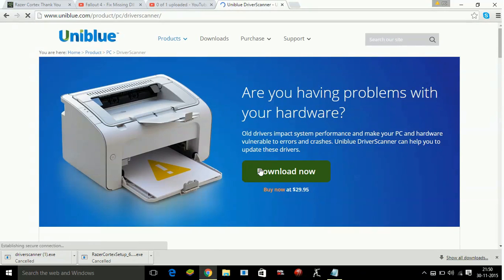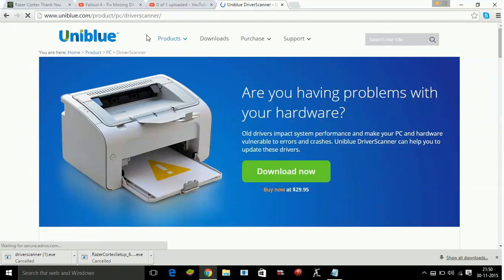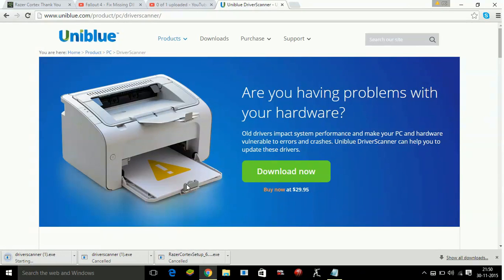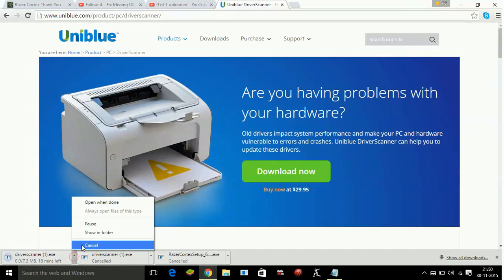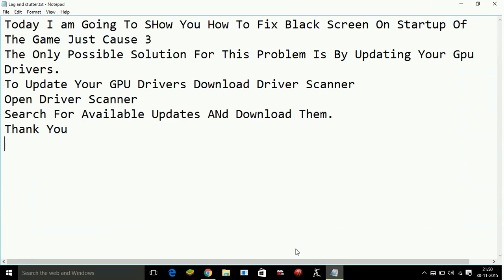Now click on download now once you are on this page. And the download of driver scanner will get started. I am canceling the download for right now.